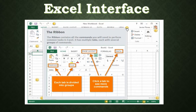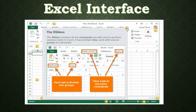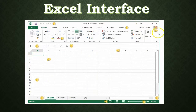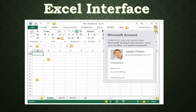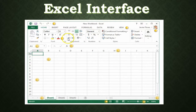The ribbon contains all the commands you will need to perform common tasks in Excel. It has multiple tabs, each with several groups of commands. Each tab is divided into groups, and you can click on a tab to see more commands. We're going to take a deeper look at the ribbon a little bit later in class. Up in the right-hand corner is your Microsoft account — from here you can access your account information, view your profile, and switch between accounts.